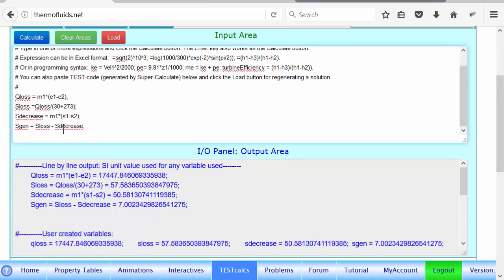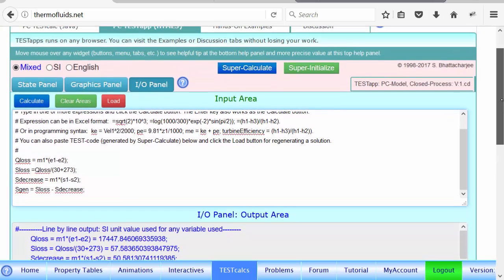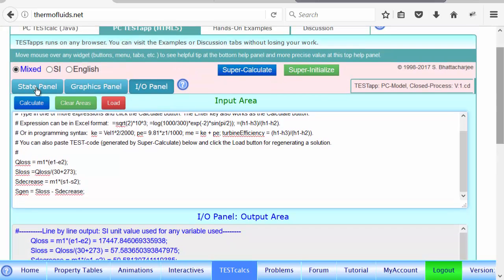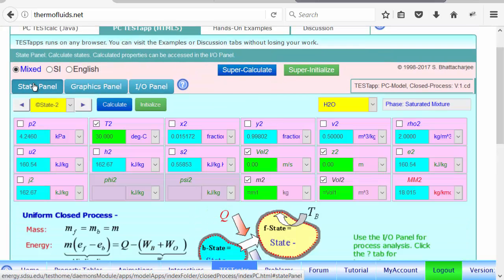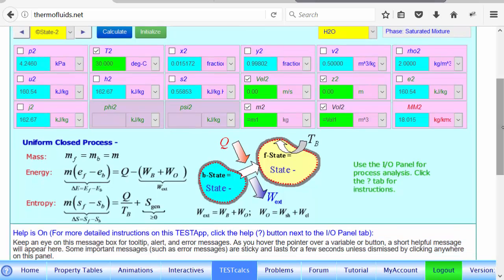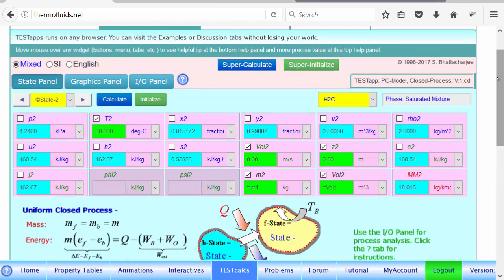As you can see, the answer is 7 kilojoules per Kelvin. So even though we have done it physically, you can reconcile this if you go look at the equation. In the entropy balance equation, you can see that we are doing the same thing in the governing equation. All these quantities are algebraic, whereas here in the IO panel we have used only absolute values.